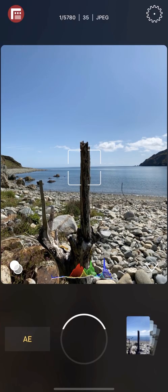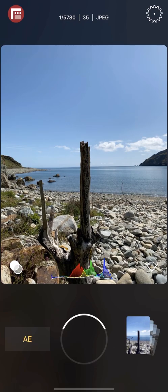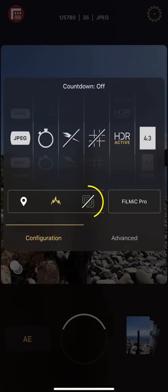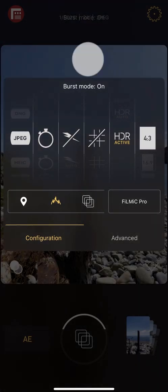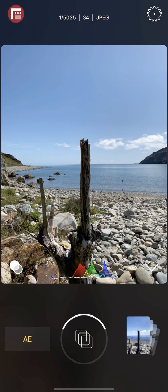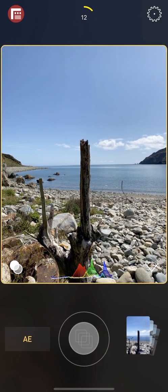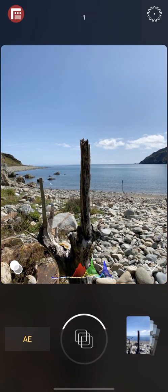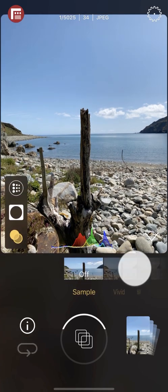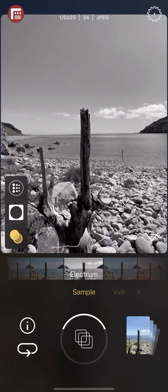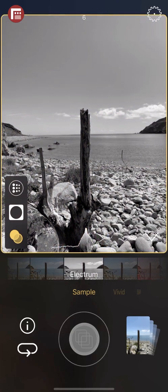Capturing the perfect moment is easy with First Light's burst mode. To enter it, tap to open Settings and enable burst mode. Simply press and hold the shutter button to shoot a burst sequence. At the top of the interface you'll see how many images are being captured. The beauty of First Light's burst mode is that it works with filters too — tap the Looks button, apply a filter, and press and hold to take a burst sequence.